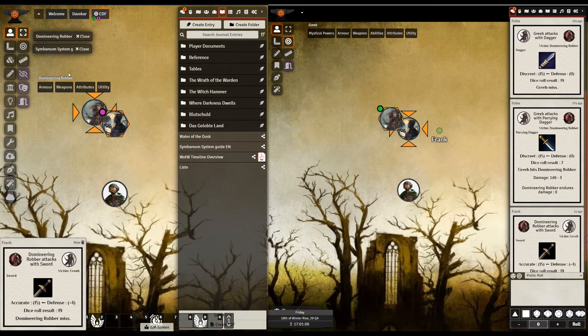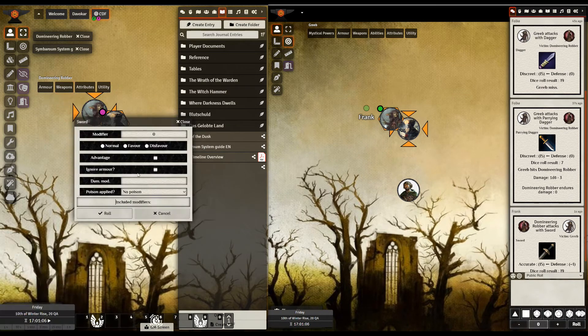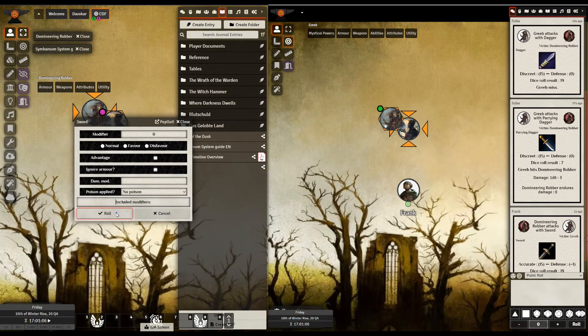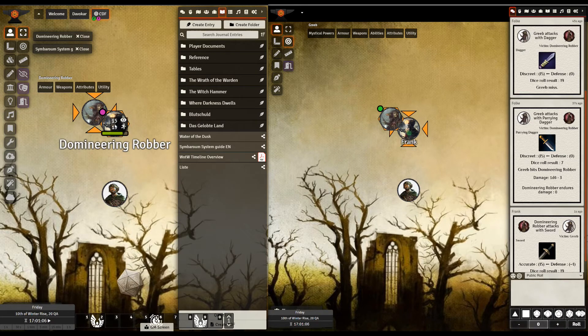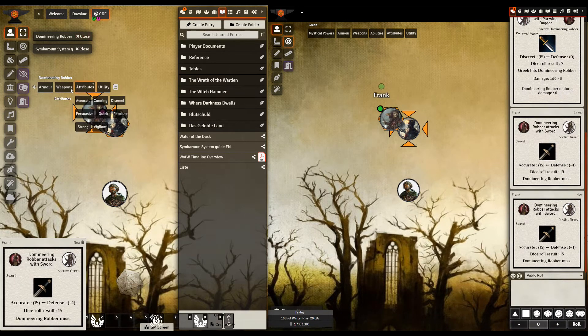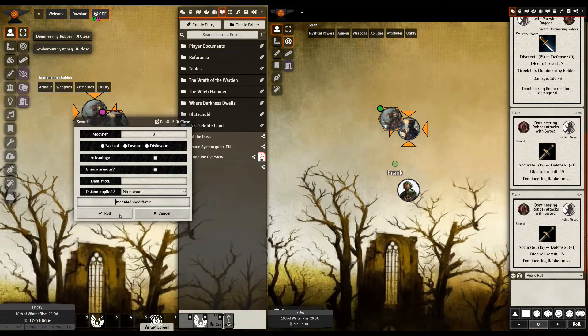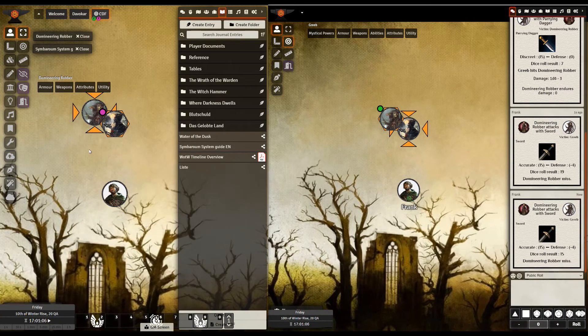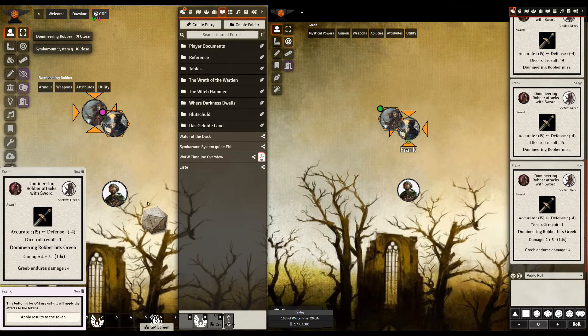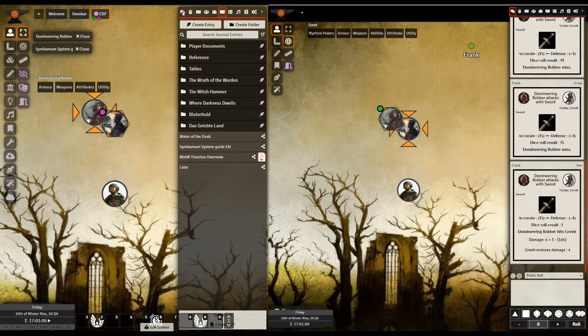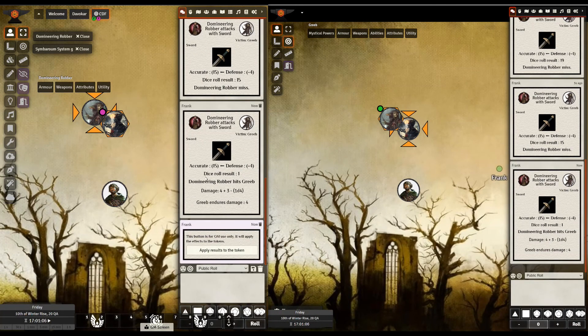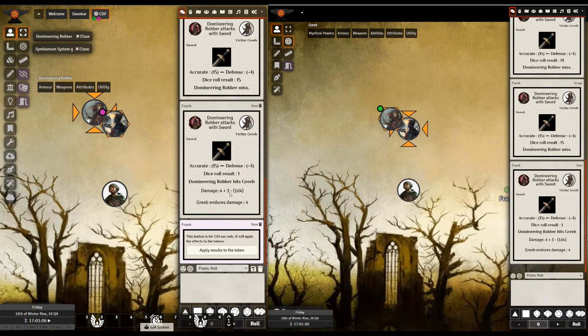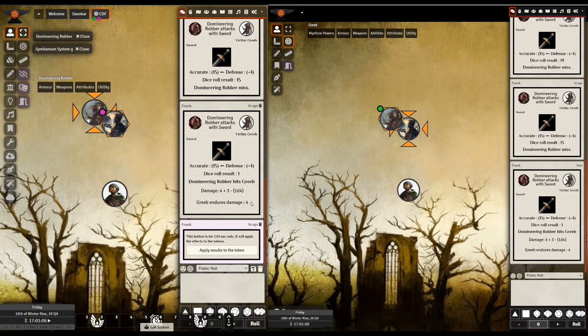You know what? I'm going to give him a couple of bonus attacks because I want to show what happens when he actually hits. But you can see it's a lot quicker than having to dive into the character sheets. So what I saw there, you can see now I've got this here. Damage is 4 plus 3 minus 1d4. That's the armor from Greep. He gets 4 damage. It's all calculated. Who attacks whom with what?